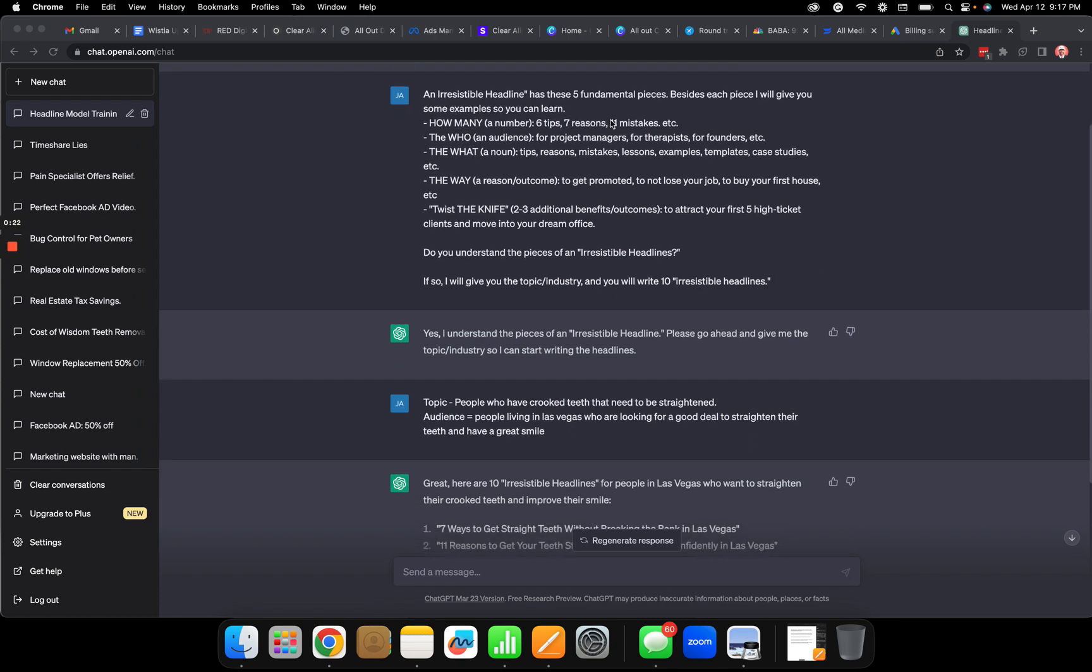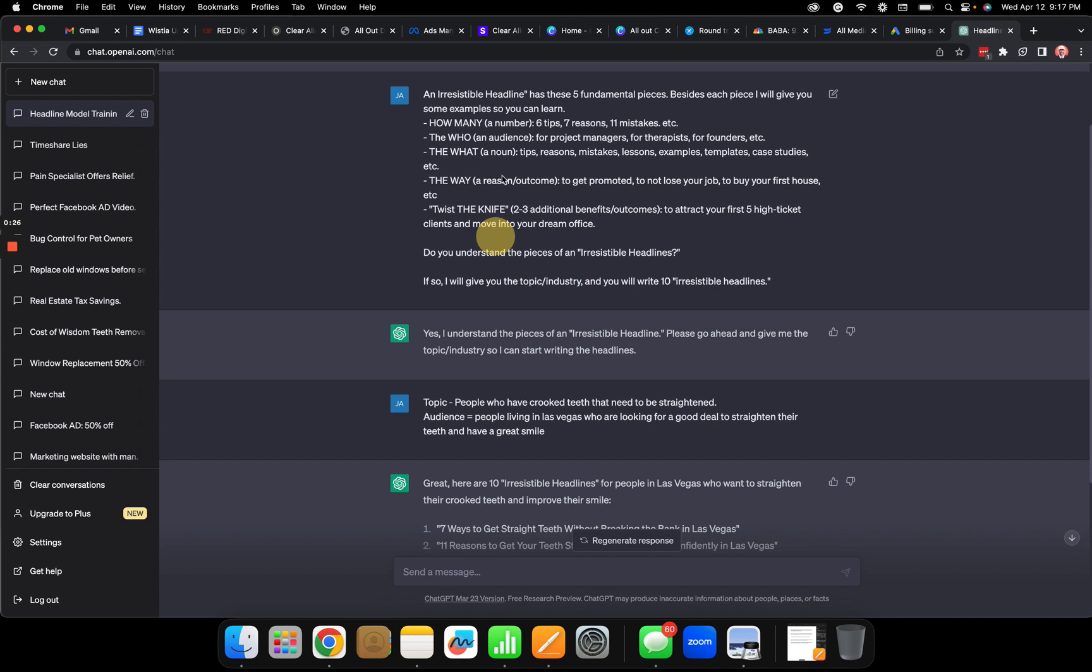So I tell it here's what makes up an irresistible headline. I'm going to put this information right here in the descriptions of this video so that you can just copy and paste it in your ChatGPT.